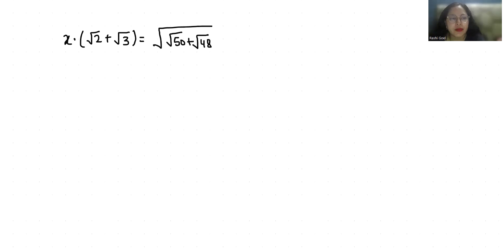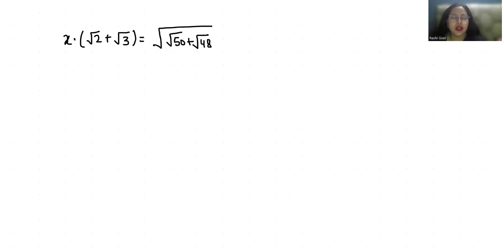Hello everyone, welcome to my channel. My name is Rashi Goyal and in this video we are going to solve: x times (√2 + √3) = √(√50 + √48).